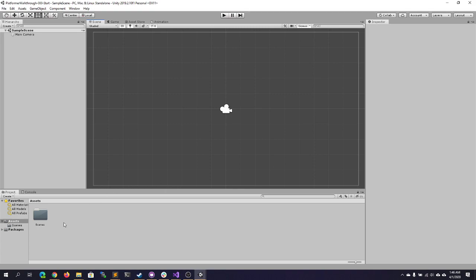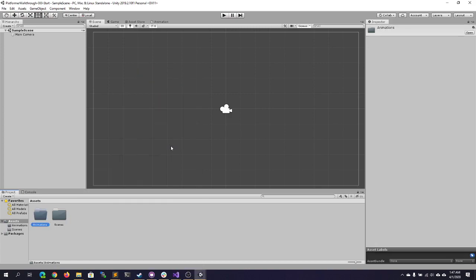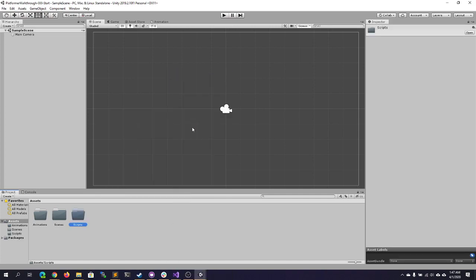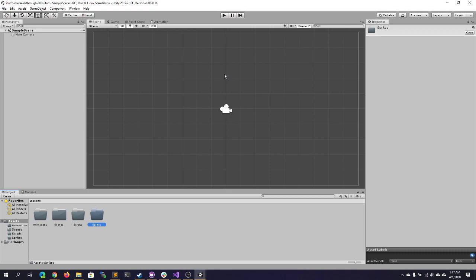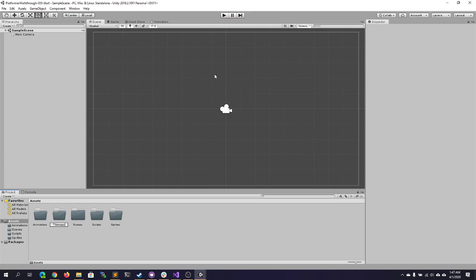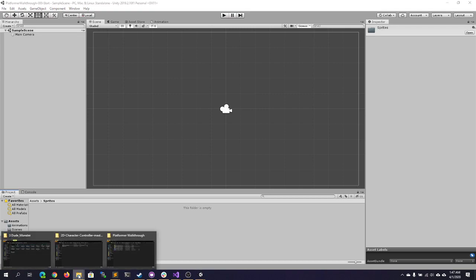We're going to set up all of our different folders. By default Unity gives you a Scenes folder. We want to also create new folders to store our Animations — this will come into play in later tutorials — Scripts, Sprites, which will be mostly our images, and Tile Maps. Tile maps are how we're going to be building our 2D game world.